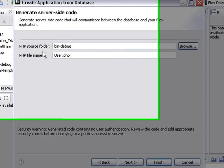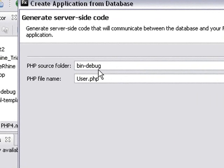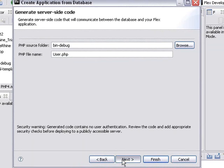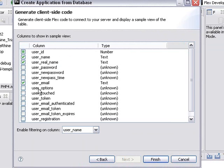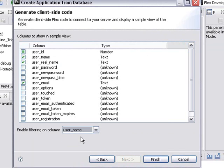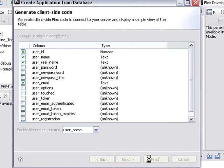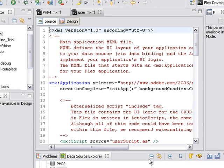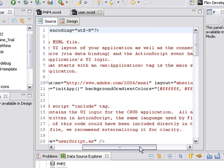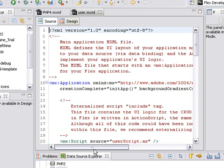It's going to shoot everything to the bin debug folder. And the file name we're going to be interested in looking at is user.php. Hit next. And now you can choose what you want to appear in the app that we're taking a look at. And you actually can do a filter on some of the columns. We'll just choose username and finish. And now what's happening is all this PHP and code is being generated for us automatically that will talk to our server.